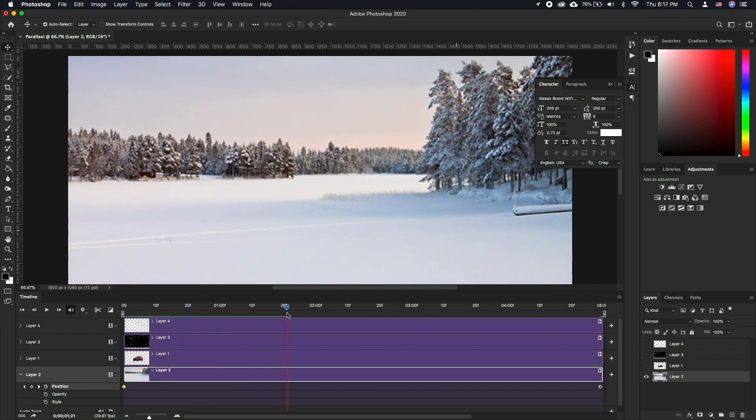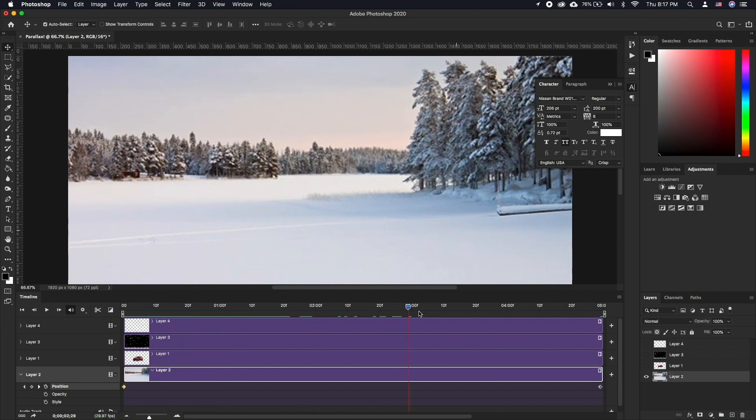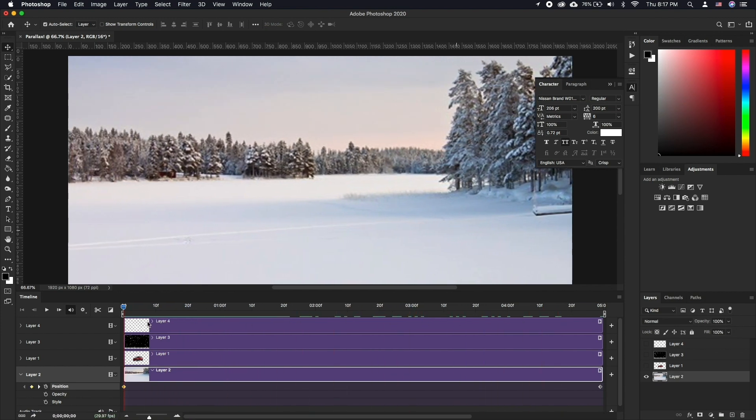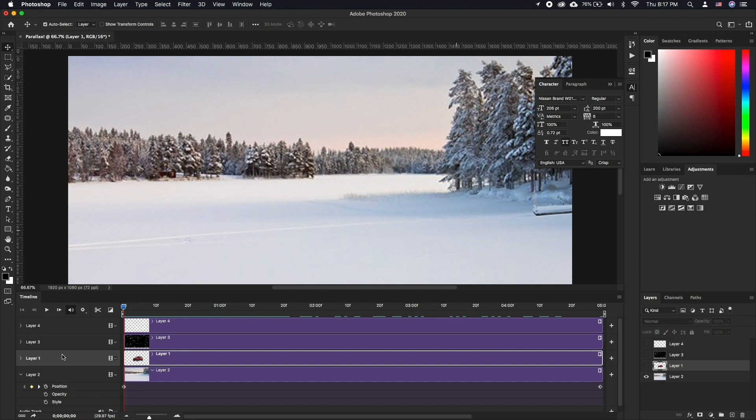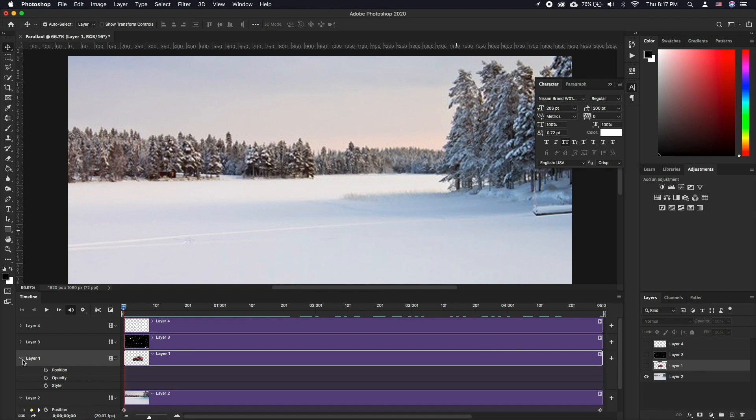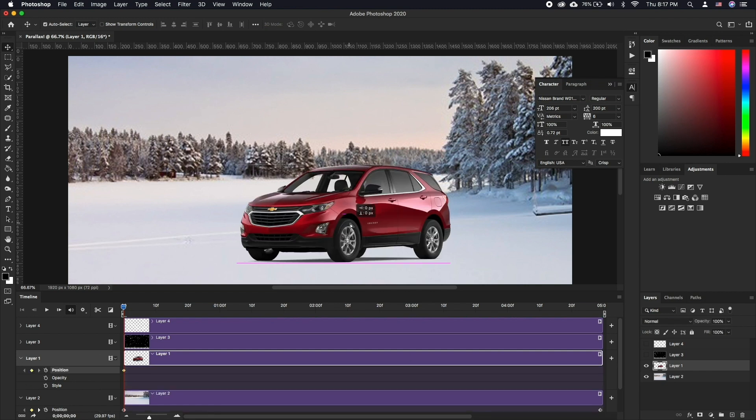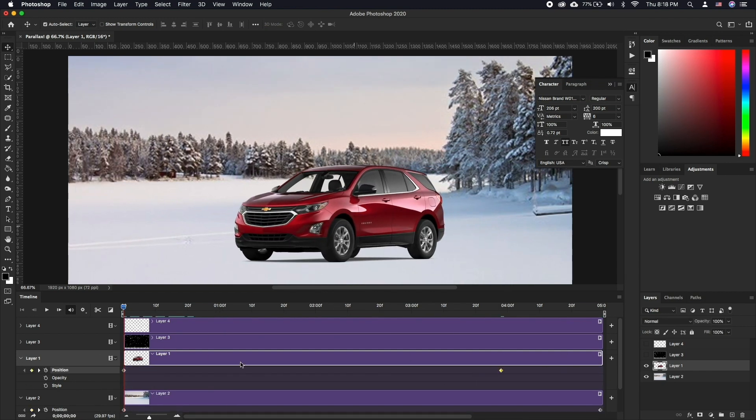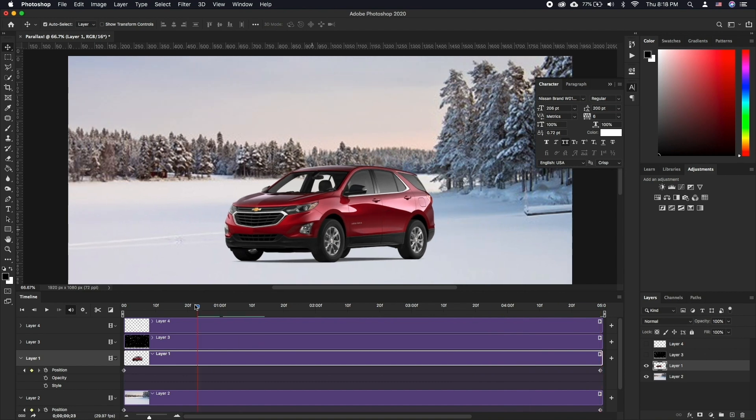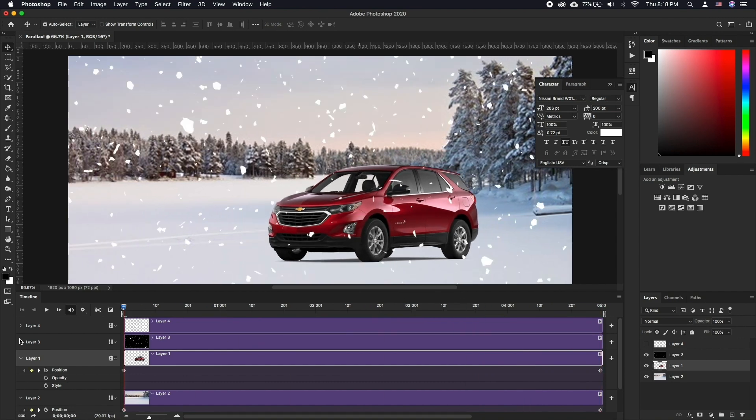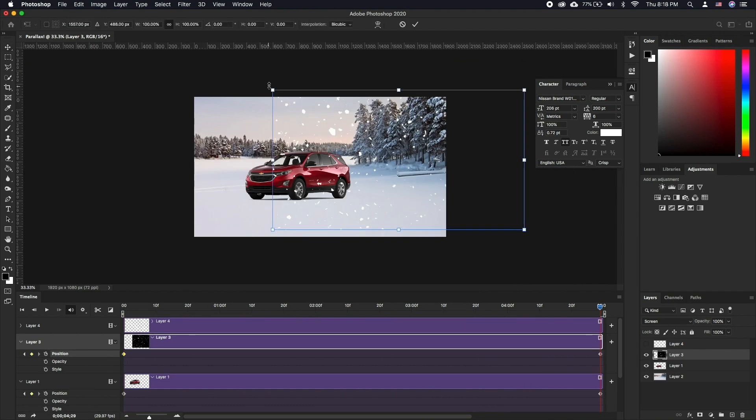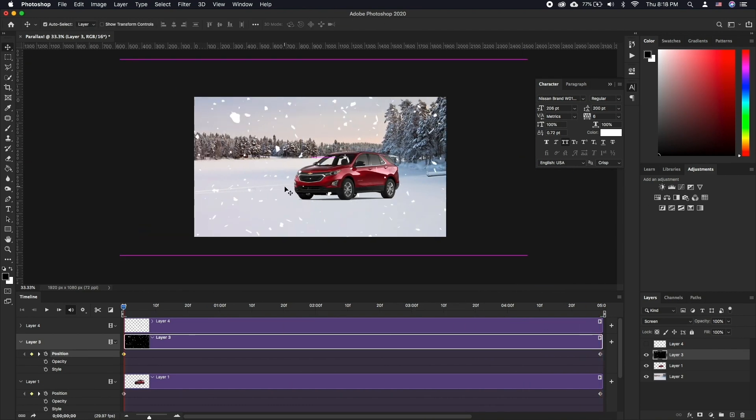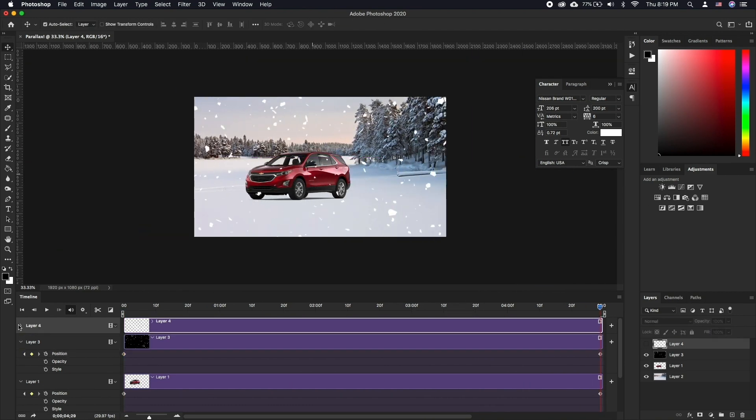Let's do the same with the other layers except the closer the layer to the camera is, the more it should move. When done, you should have layers that all move but at different rates. The further the layer from the lens, the slower it should move.